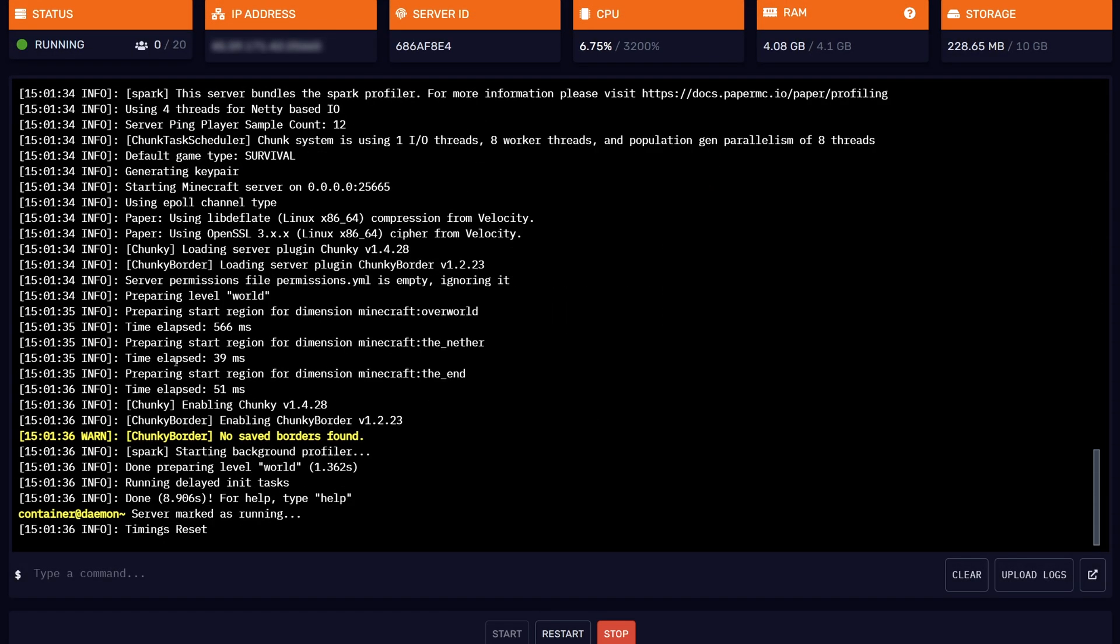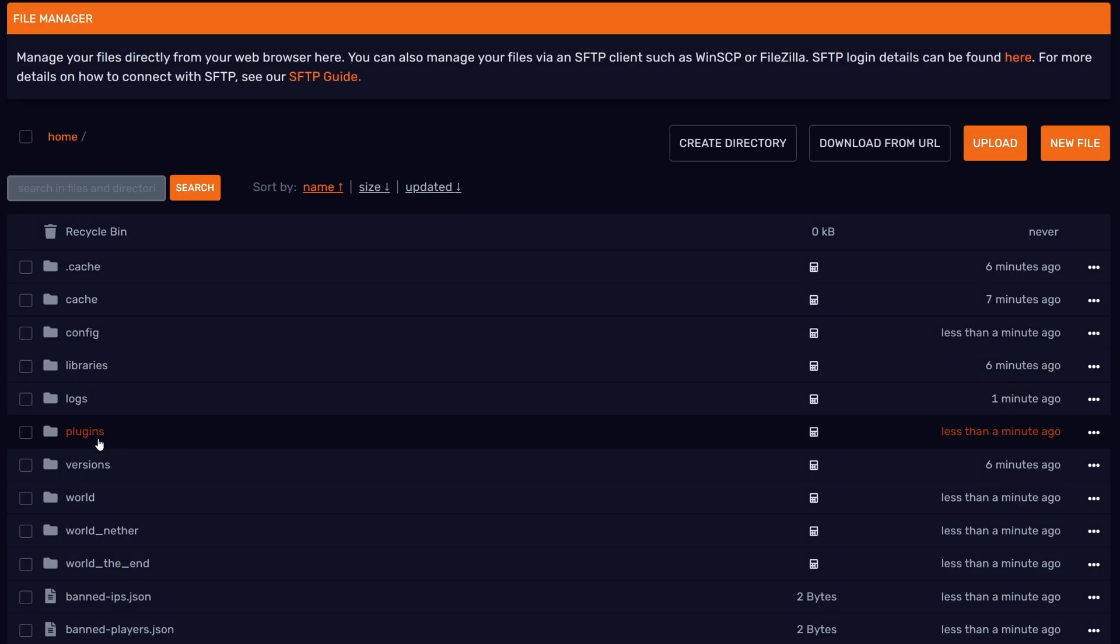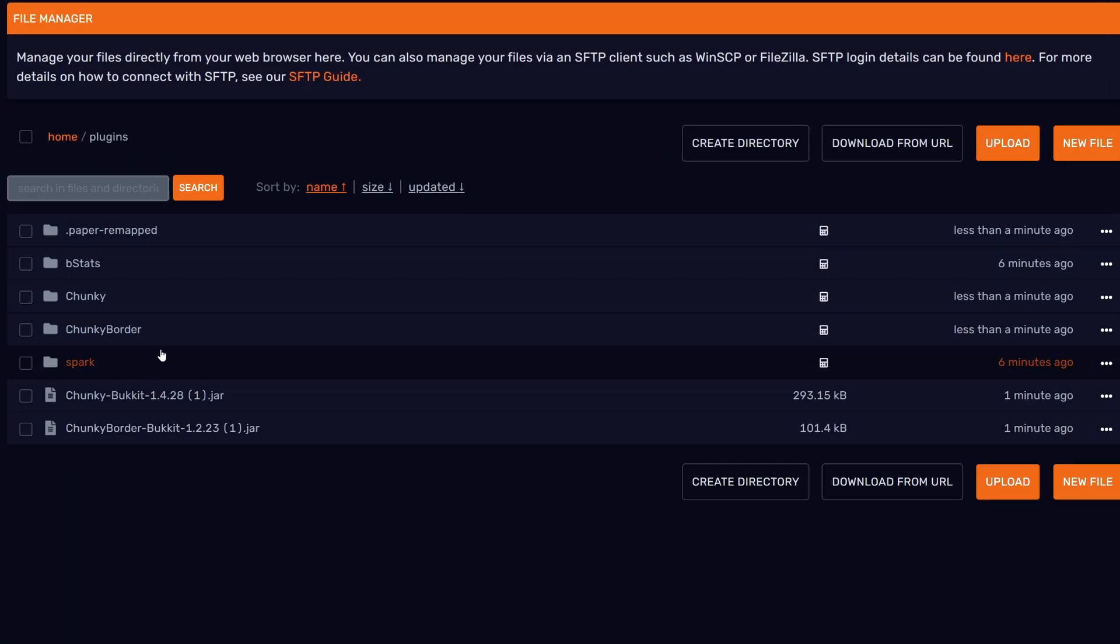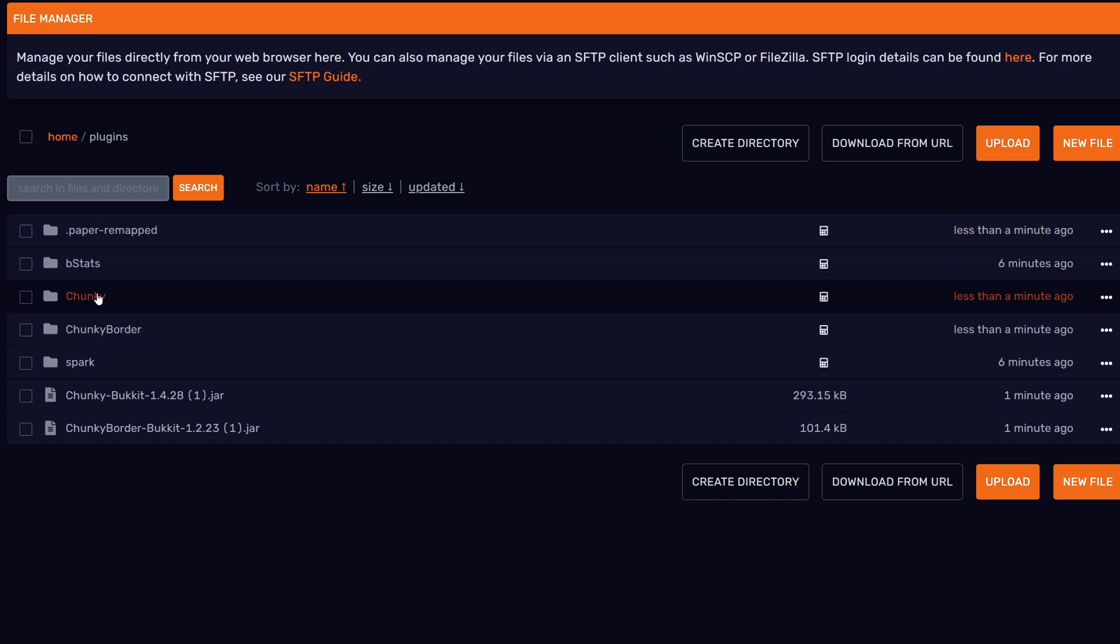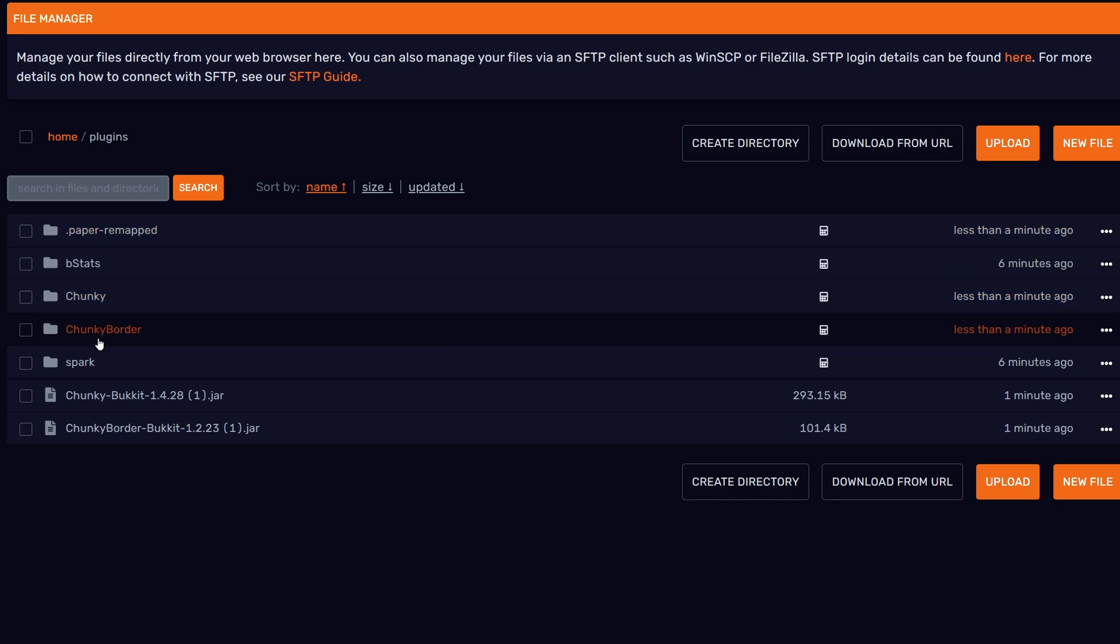Once you've restarted the server, you should see Chunky enabling, and then the version number that you've installed. Same goes for enabling Chunky Border. Just to verify that you have it installed, you can go to your plugins folder and you should see two new folders generated now: Chunky and Chunky Border.